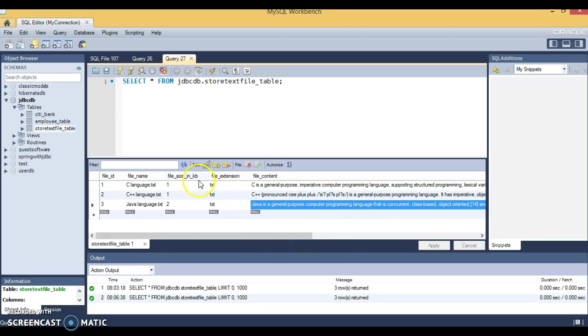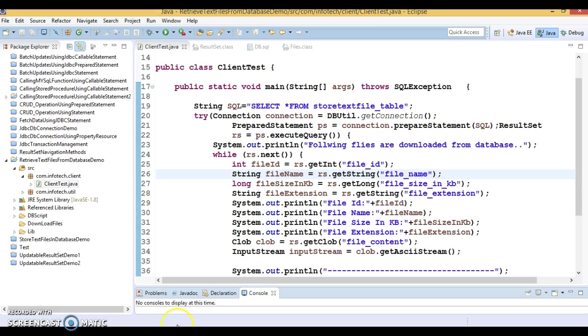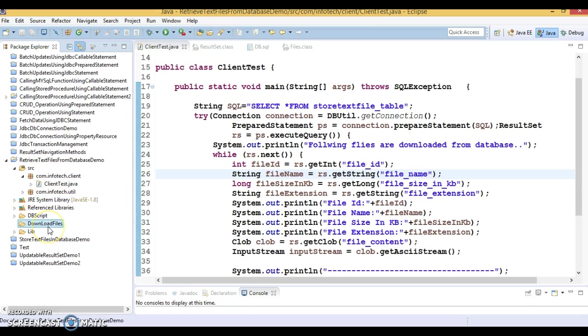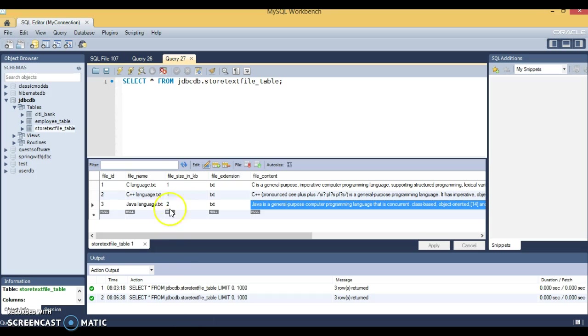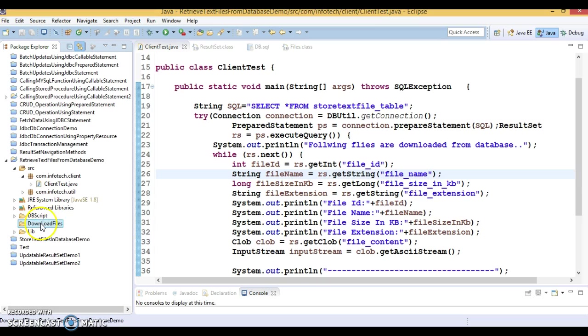So these files we have to read from the database and we need to download them. We need to write them somewhere on the disk. I have a download files folder. I want to read these files from the database and I want to write them in this folder with whatever file name is there from the database.